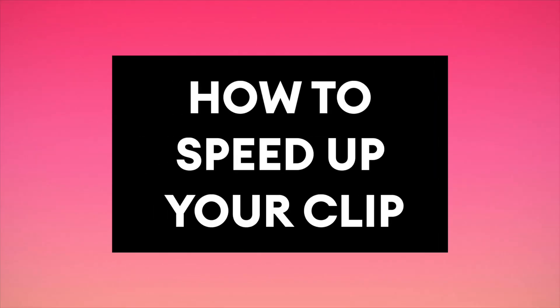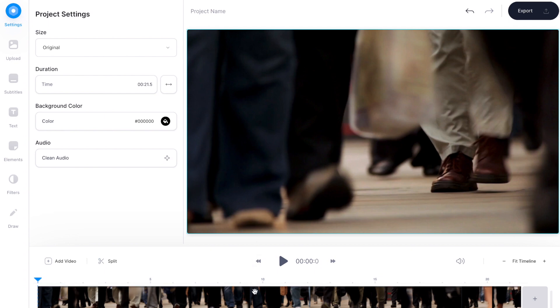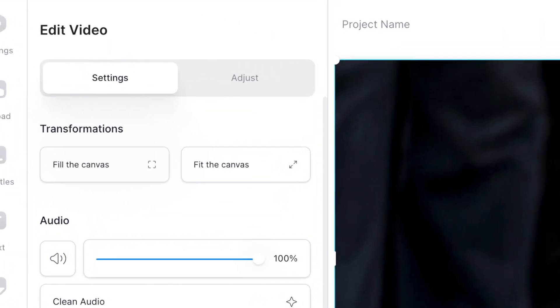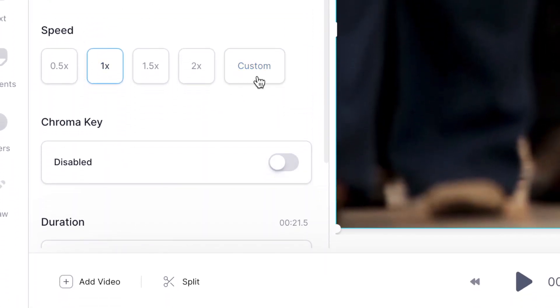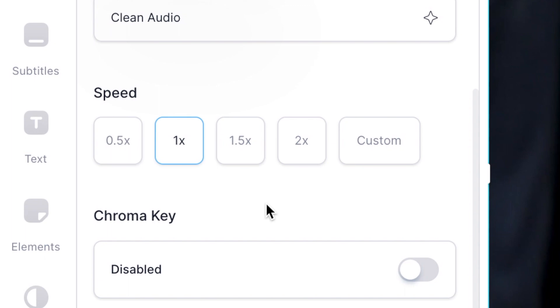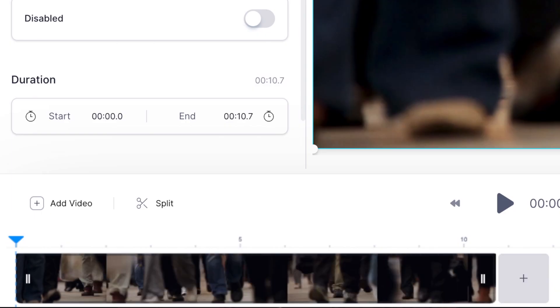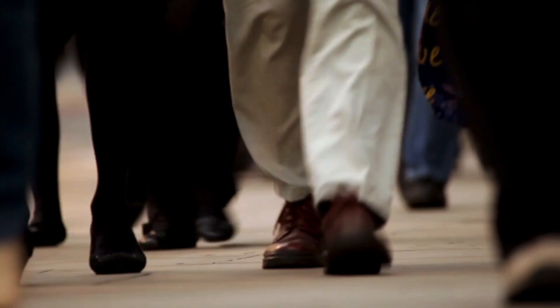Now we're ready to make this clip play faster. To do that I'm going to start by selecting the clip in the video timeline, which opens up the video properties on the left-hand side. If you scroll down this menu you'll see the options for speed. At the moment it's on 1, which means it's playing back at normal speed. To speed it up I'm going to select a higher number — times 2 — which will play my video back at double the speed. You'll see that the clip now becomes shorter in the timeline, and if I press play the clip is now much faster with an almost time-lapse effect.